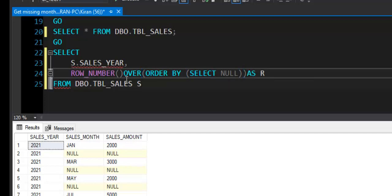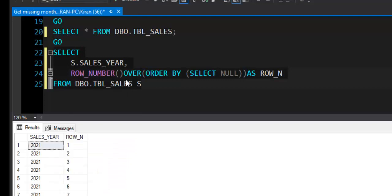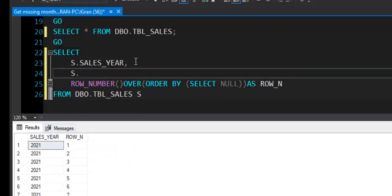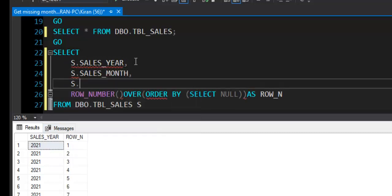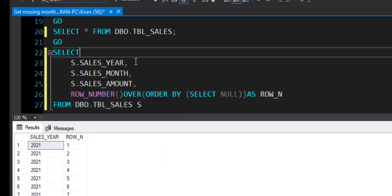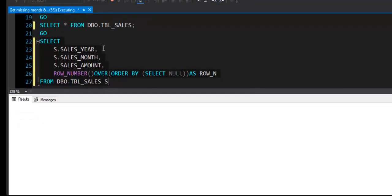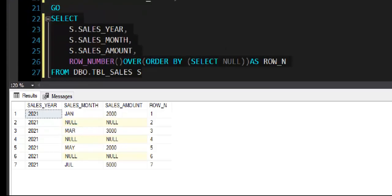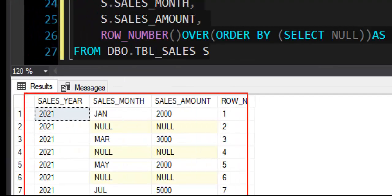Now let's look at the result of this query first. F5. You can see that I missed S.sales_month here and S.sales_amount as well. Now let's look at the result of this query. Now we have got the additional column which is having row number for each row, so I can also refer to this column as a month number.